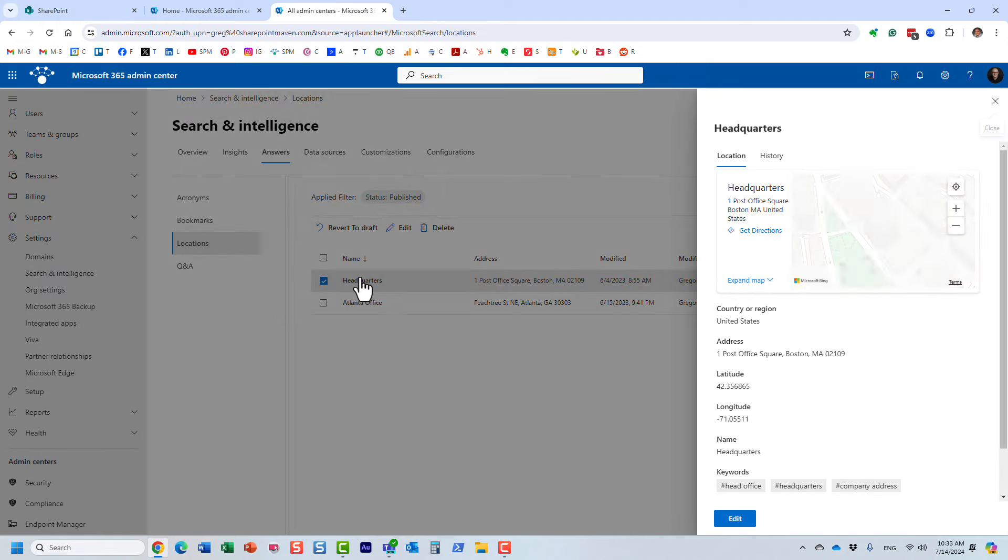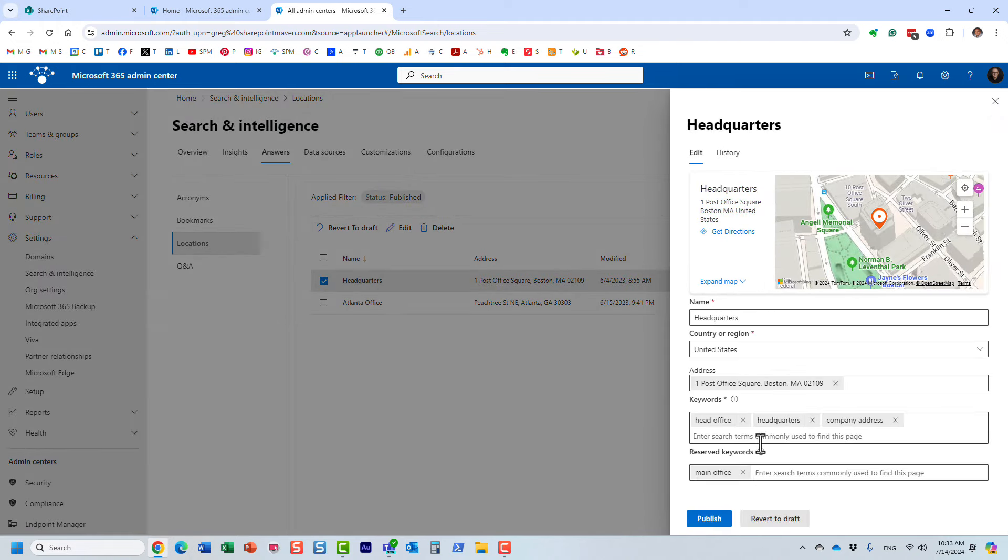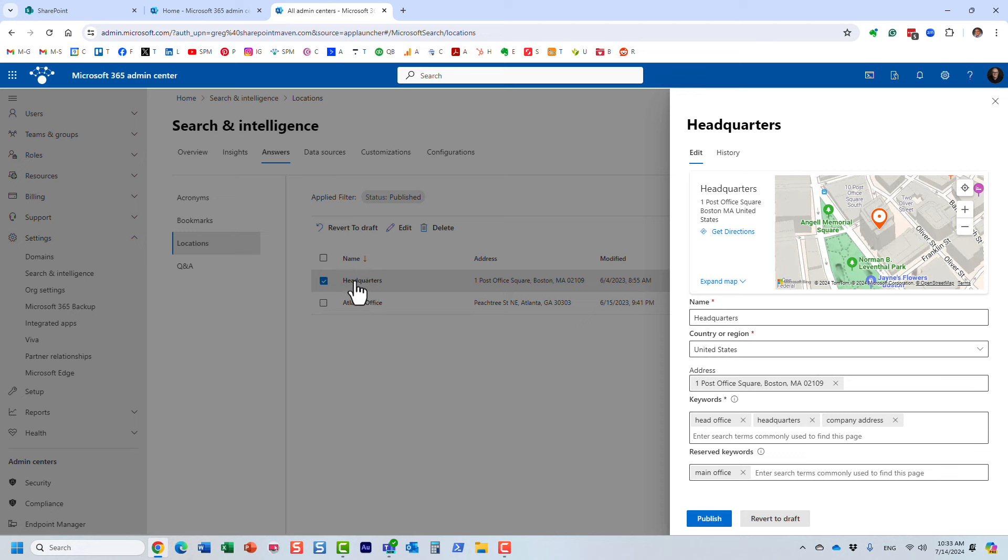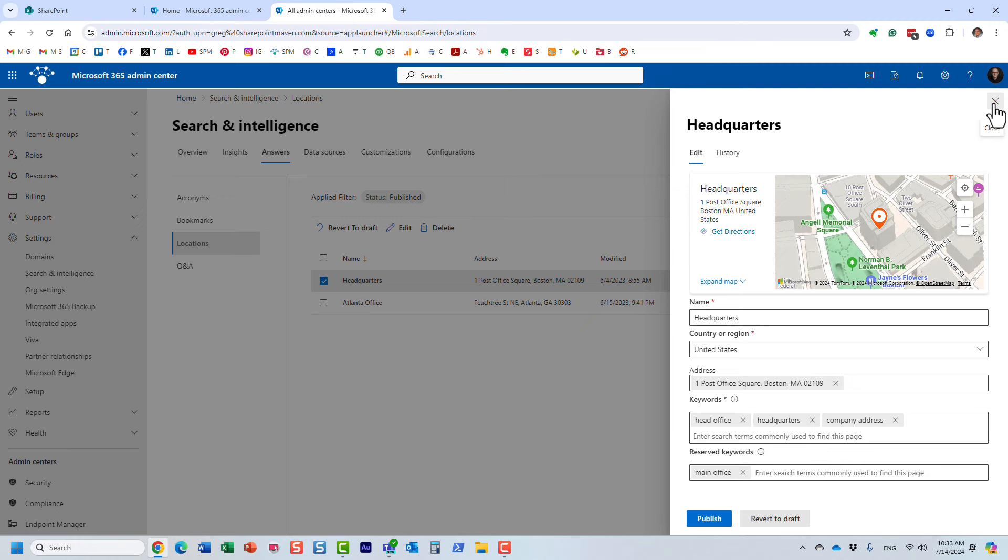Let me show you the other result for the headquarters. So essentially, when I typed in main office, my Boston result was triggered. But I could also type in any of these other keywords—maybe headquarters if somebody types in headquarters, this result would be triggered, or company address.